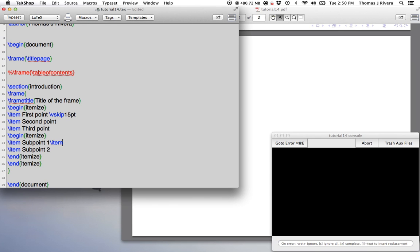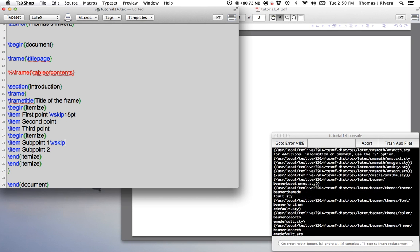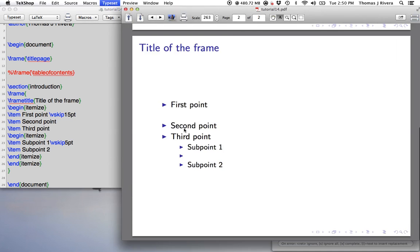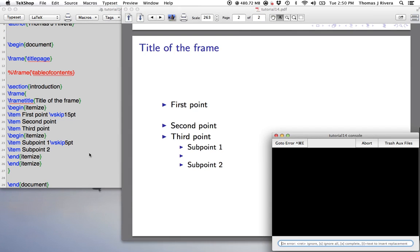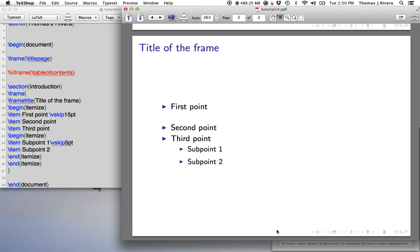Okay, so, oops, right, if I want some space between here, let's say I put five point there, that should give me, okay, some space. So you can play with the spacing to fill out the slides as is necessary.